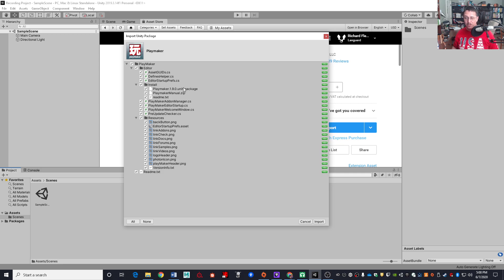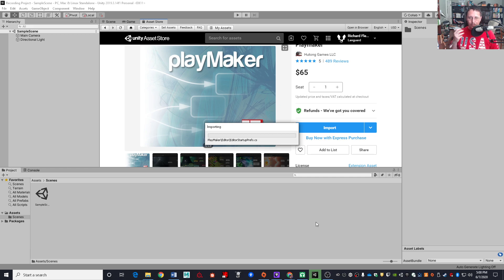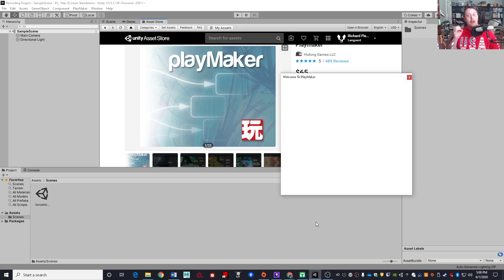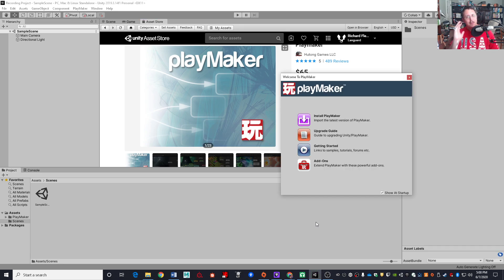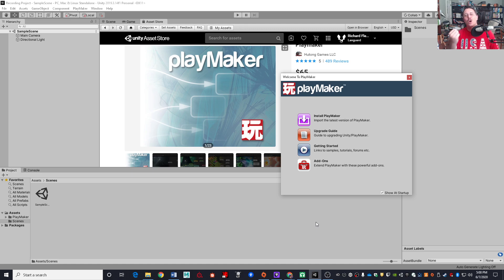You most definitely want to just accept everything here and hit import. Now, this is the odd part. Once this import process is done, you have not brought Playmaker in yet. That was just sort of installing the Playmaker launcher, so to speak. We still have to go through and click on this install Playmaker option right here on this window.